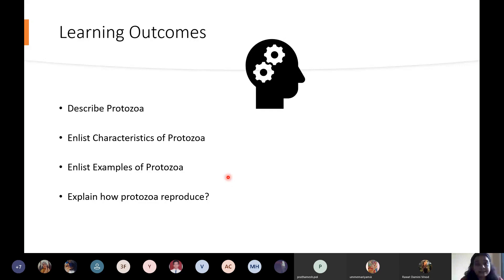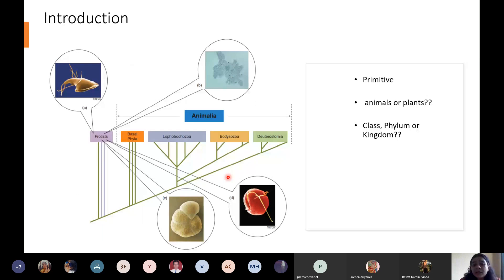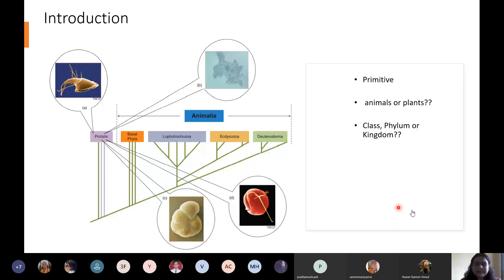Protozoa are eukaryotic, and among the animal kingdom they are primitive, but there is a debate whether they are plants or animals — eukaryotic unicellular animal cells or eukaryotic unicellular plant cells. What is the basic difference between animals and plants? Students were asked this question. One answer given: plant cells have a cell wall which is missing in animal cells; animal cells have only a cell membrane.